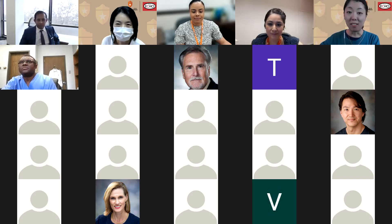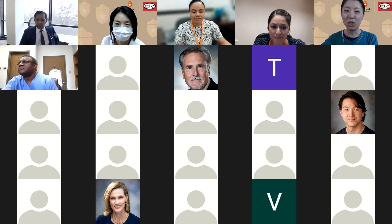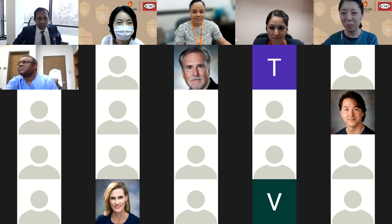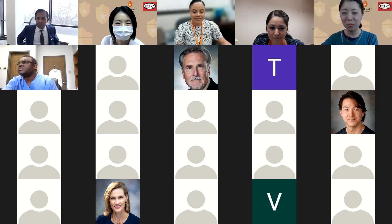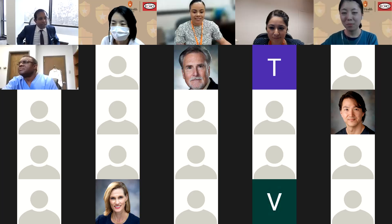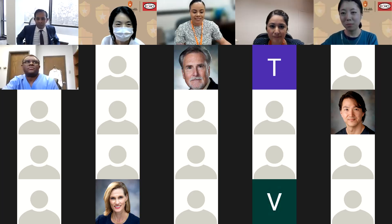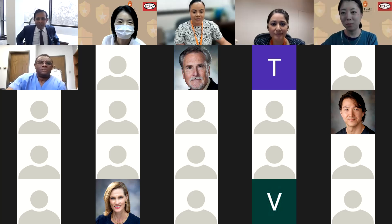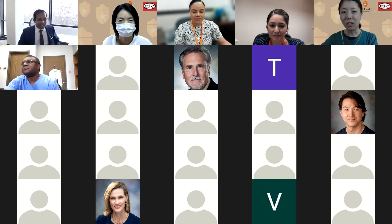Now let's move on to introductions. Dr. Chala, hello and welcome to all of you. Thank you for taking the time to attend this important session. I'm Suman Chala and I serve as the advanced education director for UT Health San Antonio at dental school.